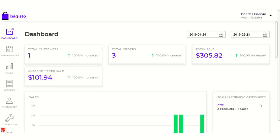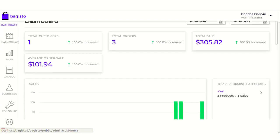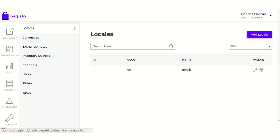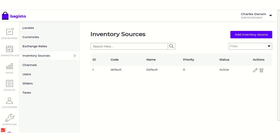First, go to the Biggesto admin dashboard and then go to Settings. Here we have a few features like locale, currency, exchange rate, inventory sources, channels, users, sliders, and taxes. The very first thing we need to focus on is the inventory sources.